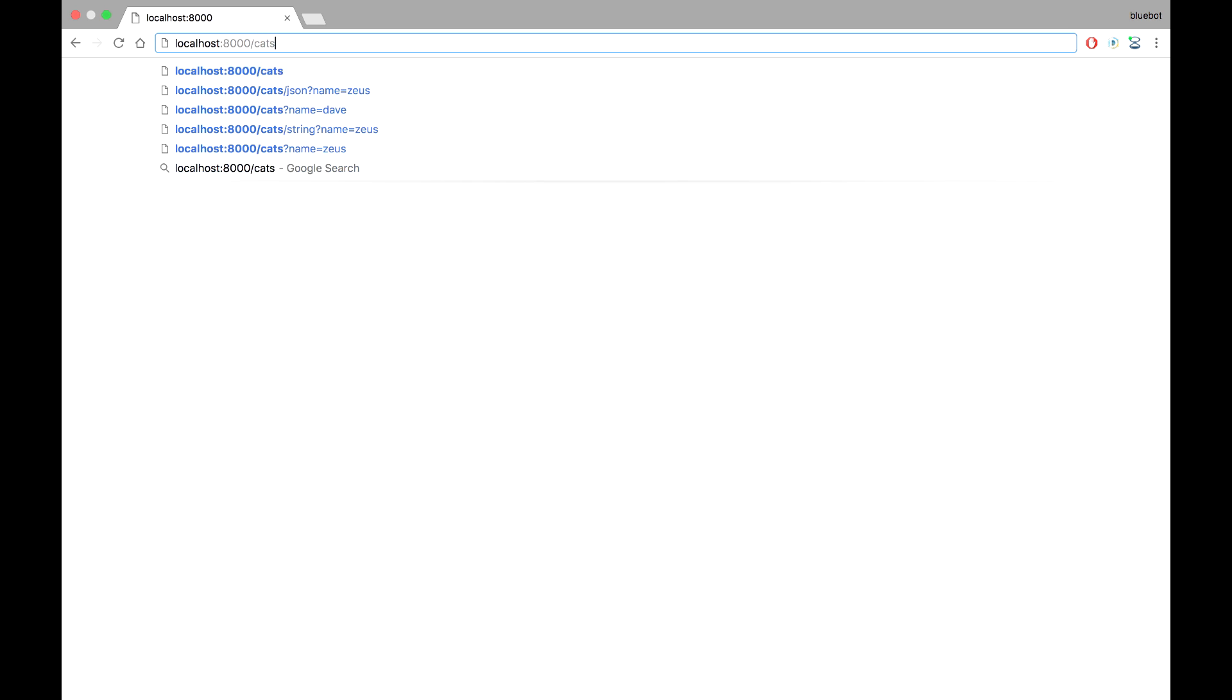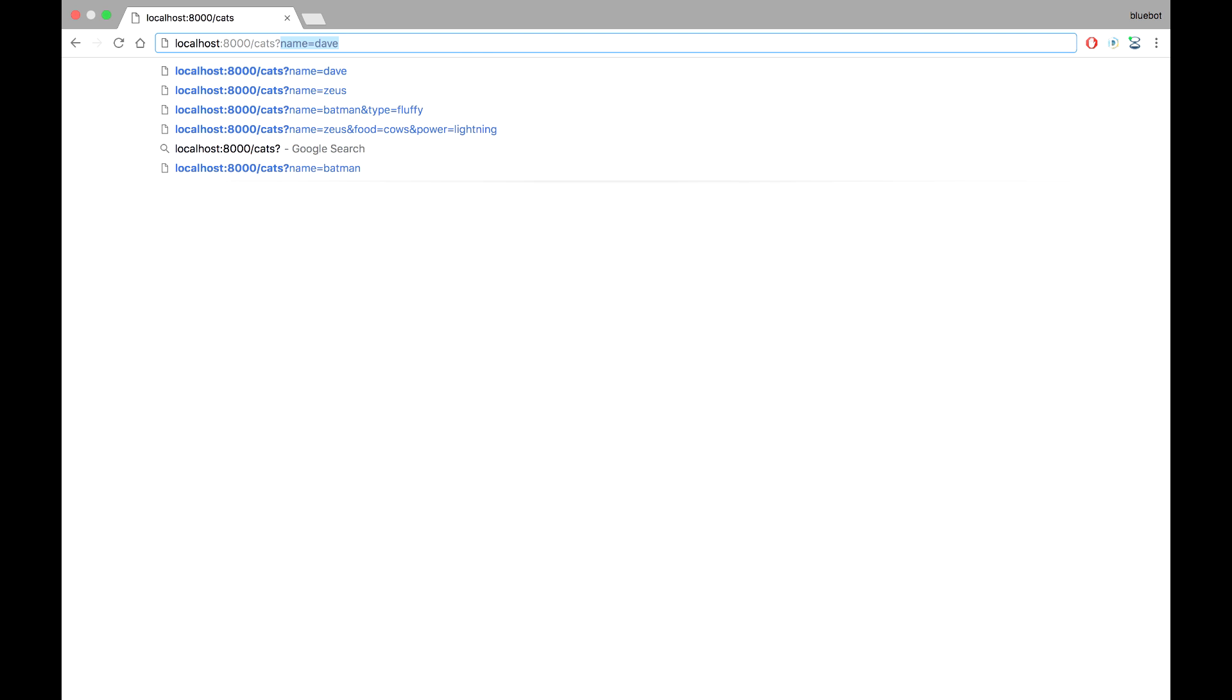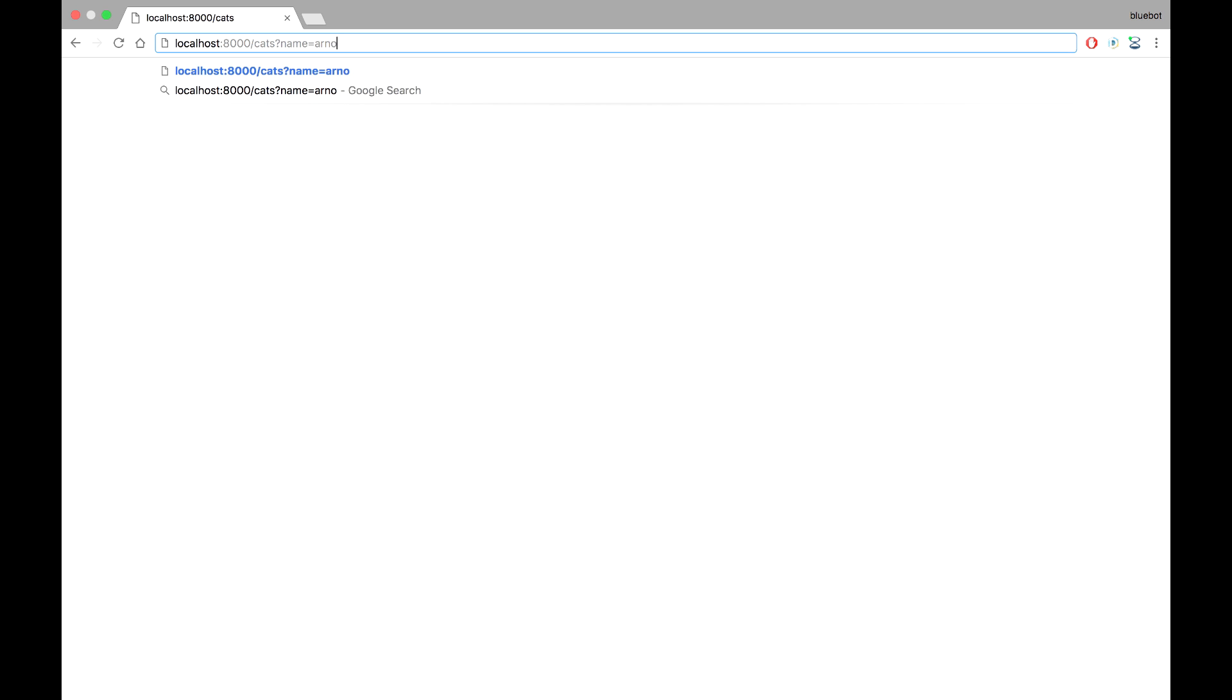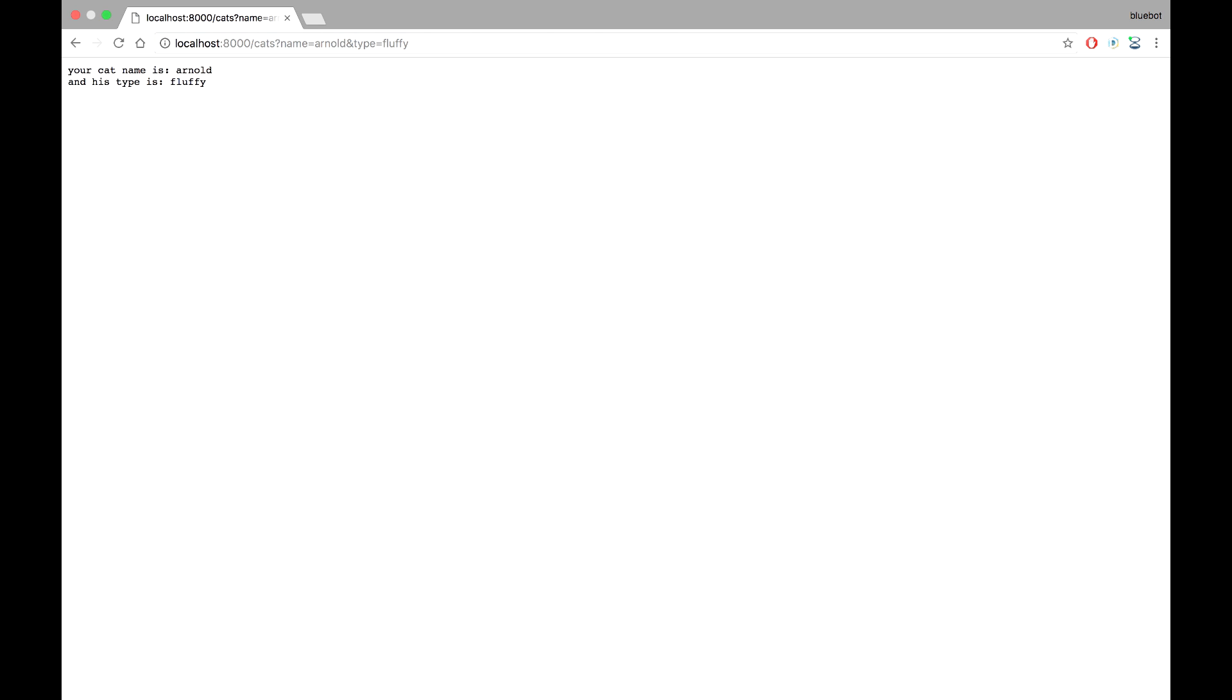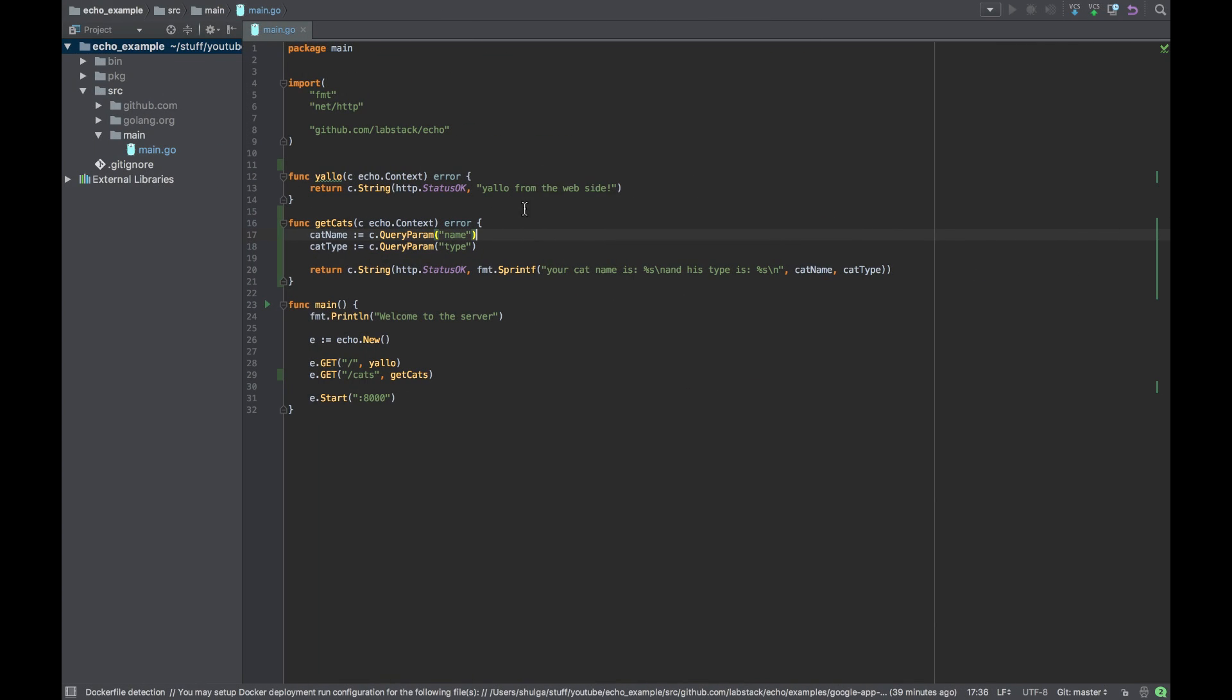Now let's try the cats endpoint. See, the variables are returning obviously empty. Now let's say name will be Arnold and type will be fluffy. And we can see that we are getting those. Cool. So those were for the way you can extract query params from the URL.